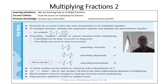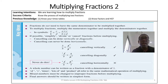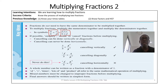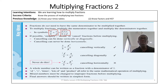Fractions do not need to have the same denominator to be multiplied together. To multiply fractions, we multiply the numerators together and we multiply the denominators together. For example, when we have a/b multiplied by c/d, we multiply the numerators together and the denominators together. Remember, we do not have to carry out the multiplication yet because if possible we simplify, divide, or cancel fractions before multiplying.